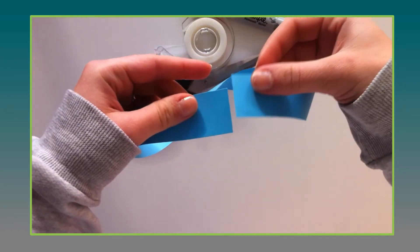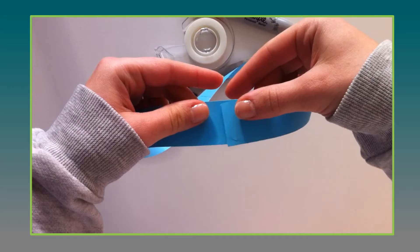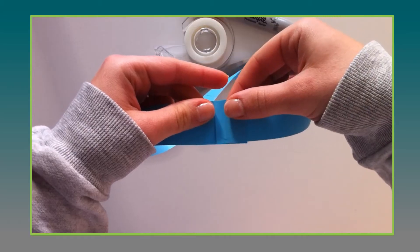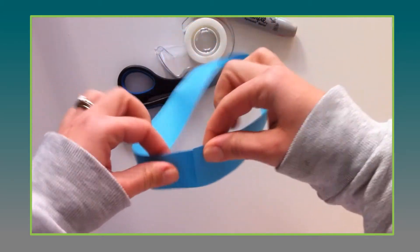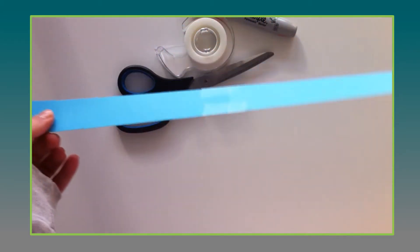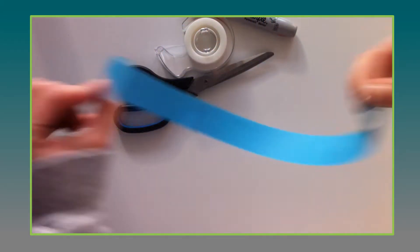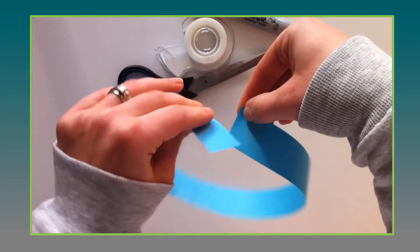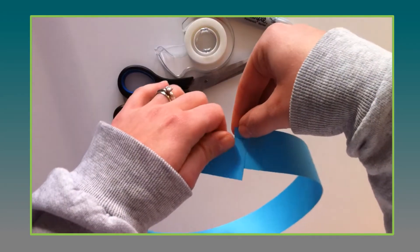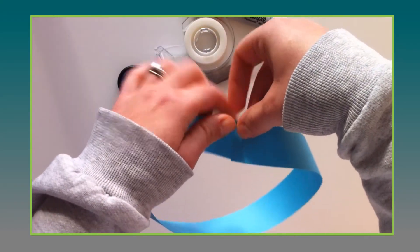You want a really long strip of paper and you're going to attach it in a loop but with one twist. So when you lay it out flat you can attach it like you're going to make a loop but before you tape it just twist one time.